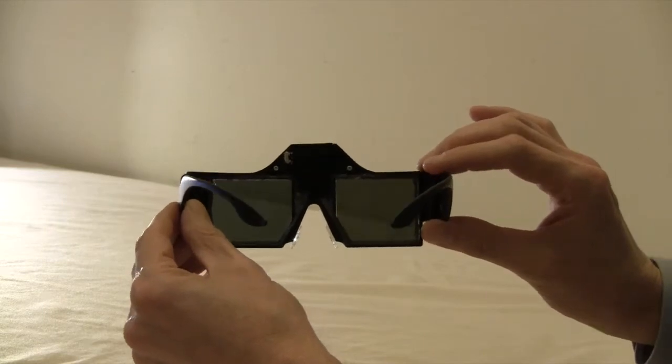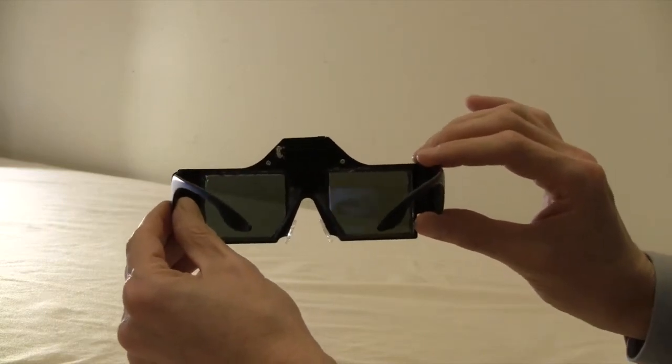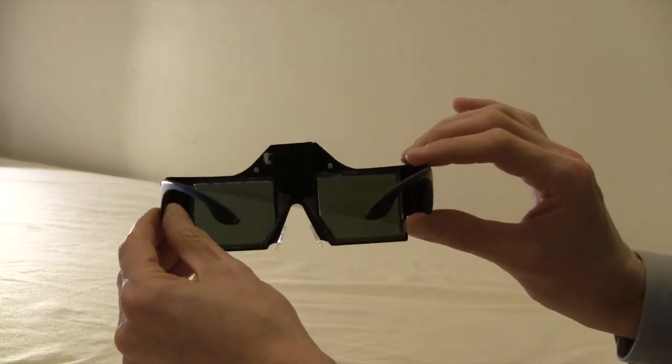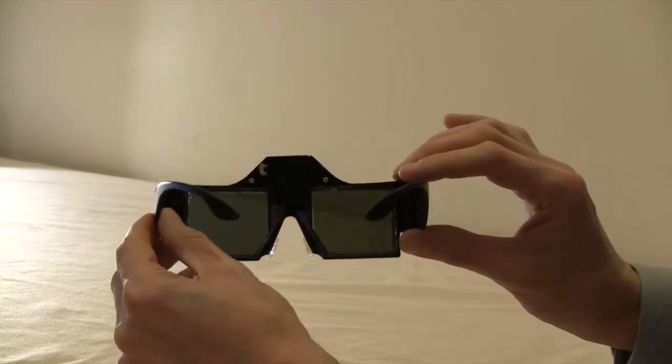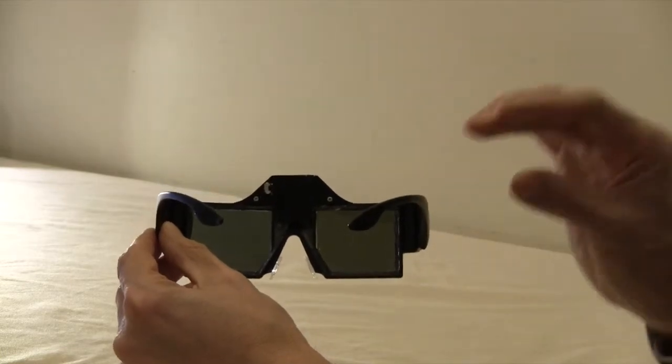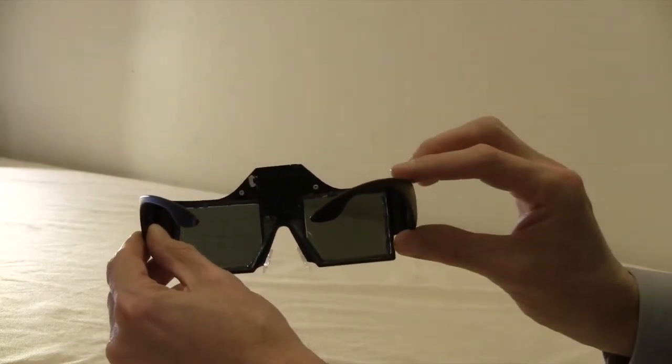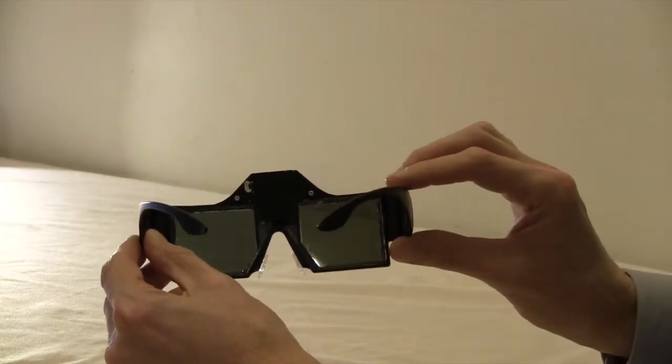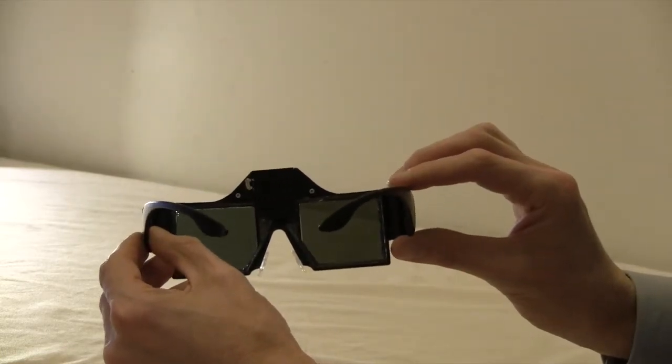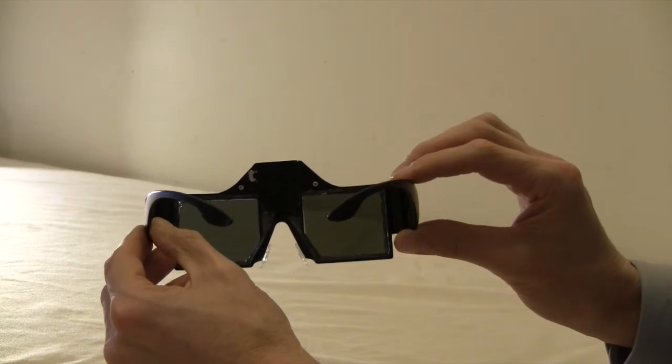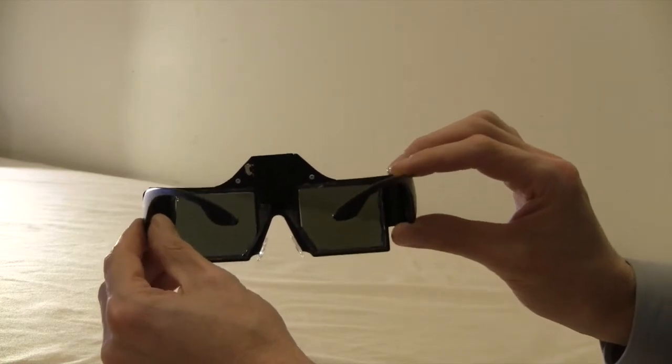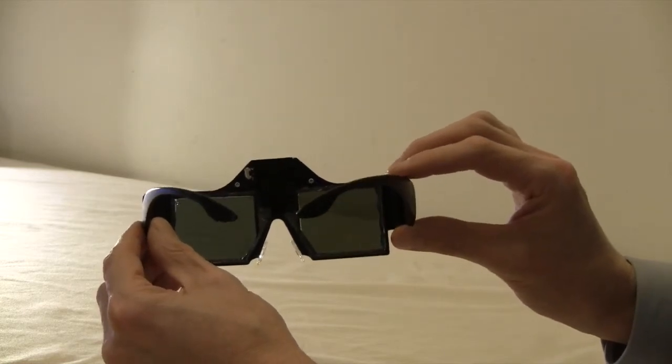This problem could occur, for example, if you are calibrating with an artificial glare source, but you are in an office that has an outside window. The window's light might be seen as a second glare source and could confuse the glasses.